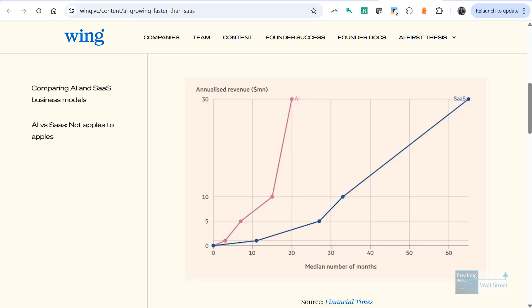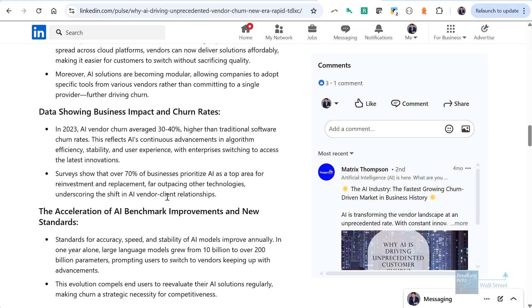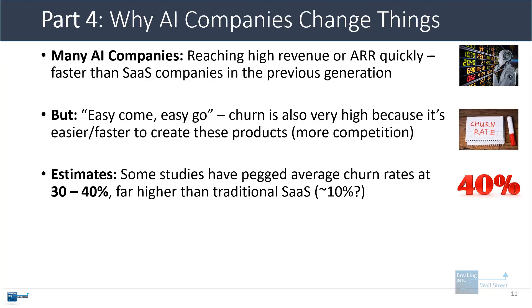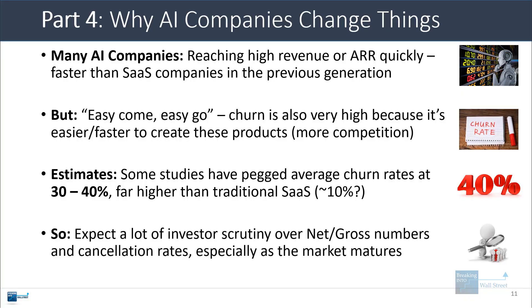Some studies have actually pegged the average churn rates at around 30 to 40% for a lot of AI products, which is much higher than traditional enterprise SaaS, which might be around 10% depending on the average contract value. So I'm bringing up this LinkedIn survey I found. I don't know if this is accurate, but they're saying AI vendor churn was around 30 to 40%. And so what this means is that a lot of these companies are going to be very dependent on winning new customers and also upselling and increasing prices on existing customers.